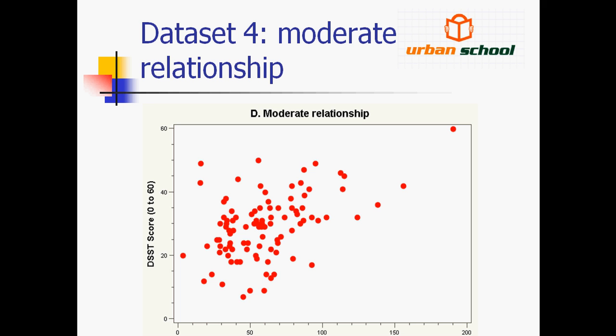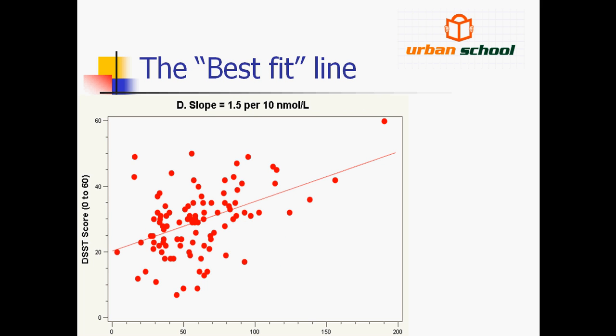So let's say we have this kind of values of Y with respect to X. On the X axis we have the vitamin D levels, on the Y axis we have DSSP scores. Now we need to find a relationship between these two quantities. We can perform linear regression with the help of MATLAB and we will find a very fine result like this.